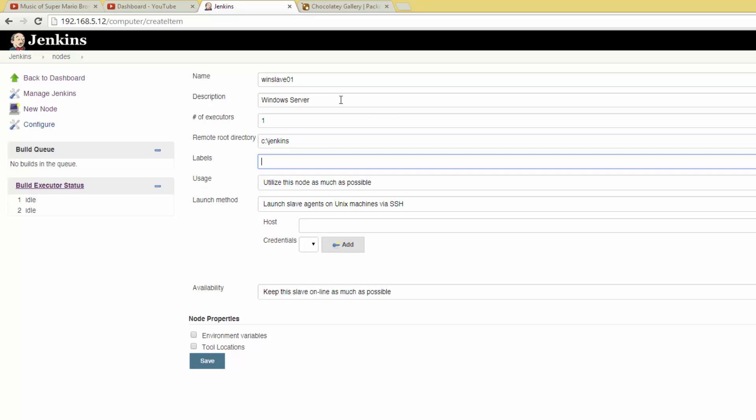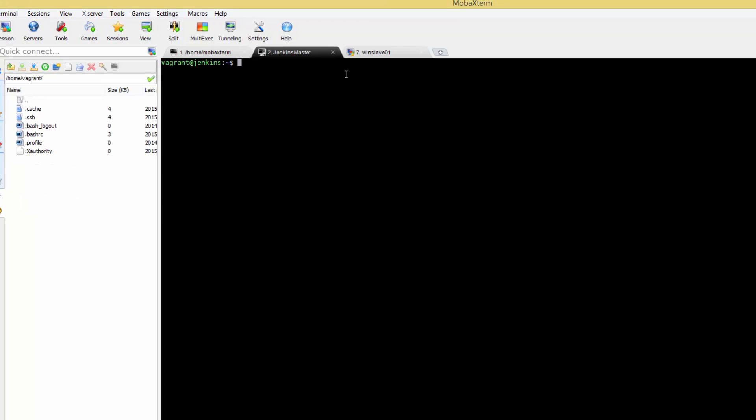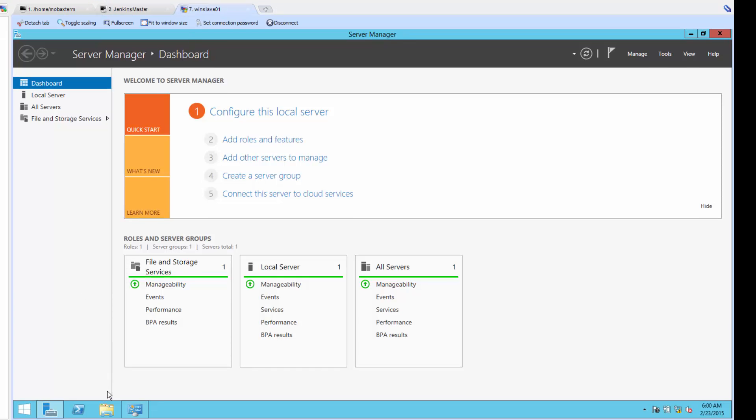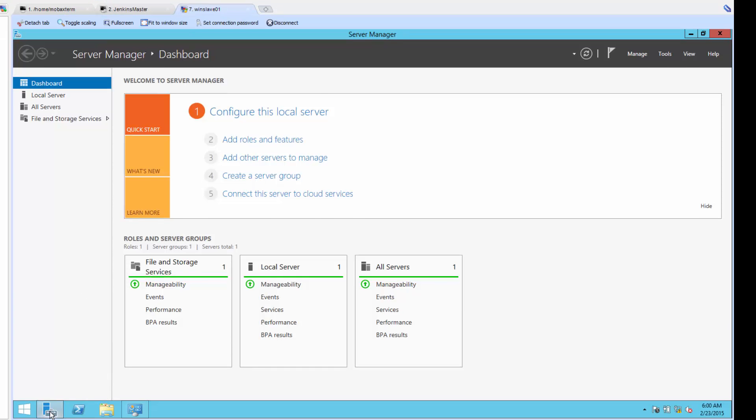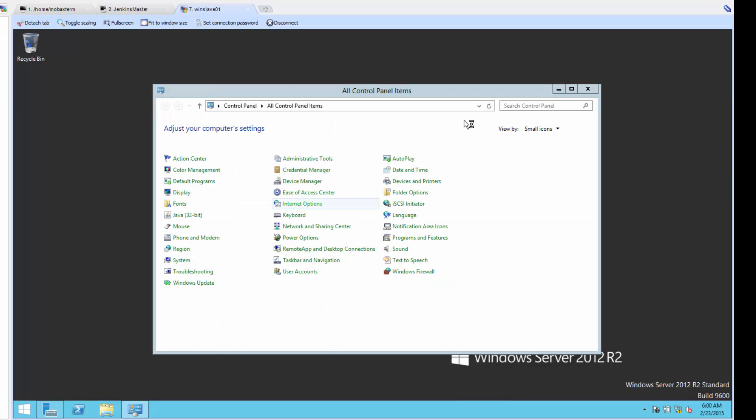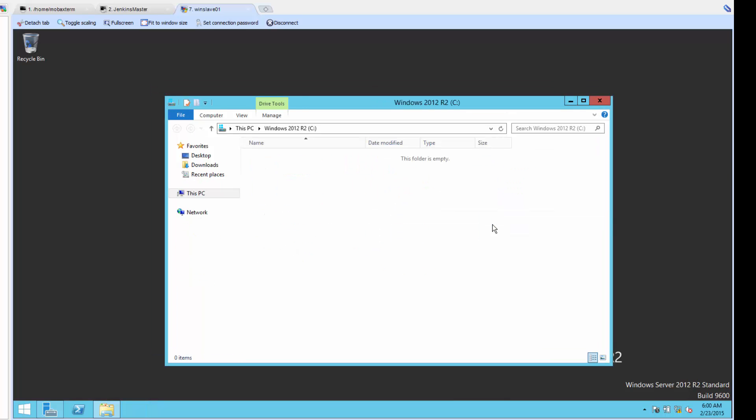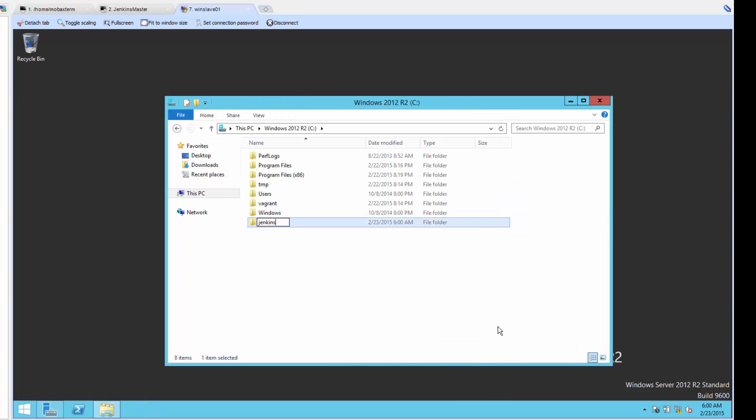Now for the remote directory, we're going to type c colon backslash Jenkins. Let's go ahead and quickly RDP into our Windows server and create that folder. If you don't create the folder, Jenkins will fail to install on the slave. Alright, now back to Jenkins.